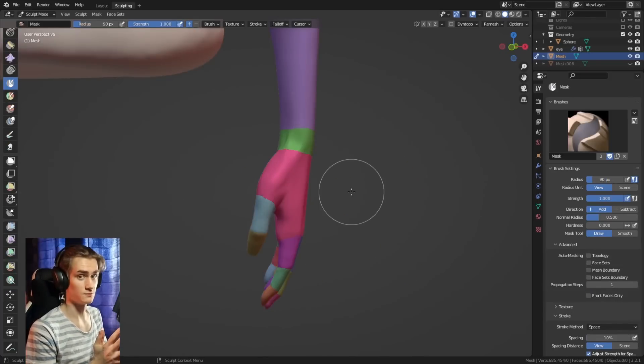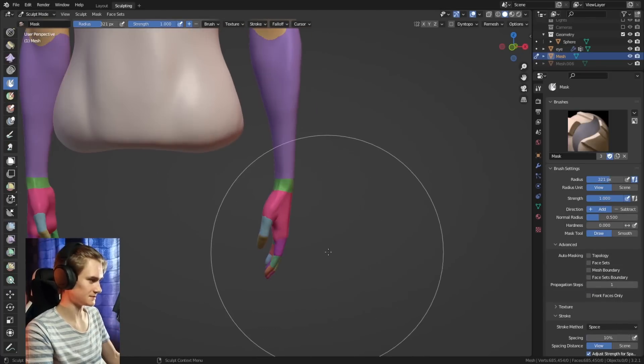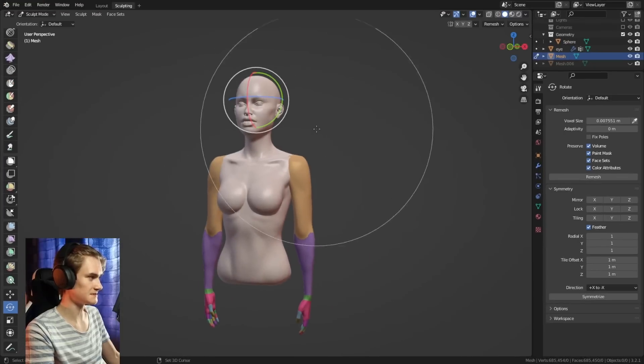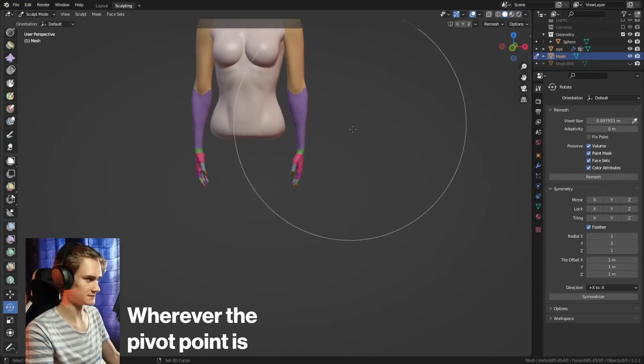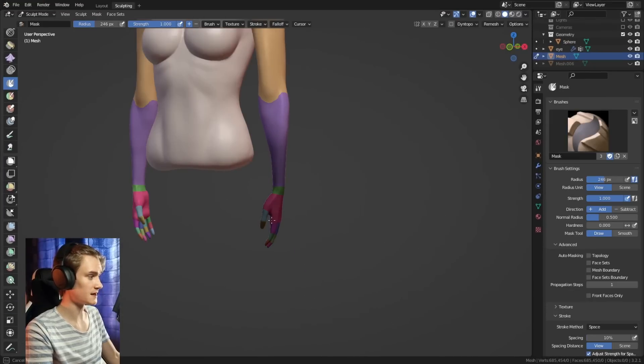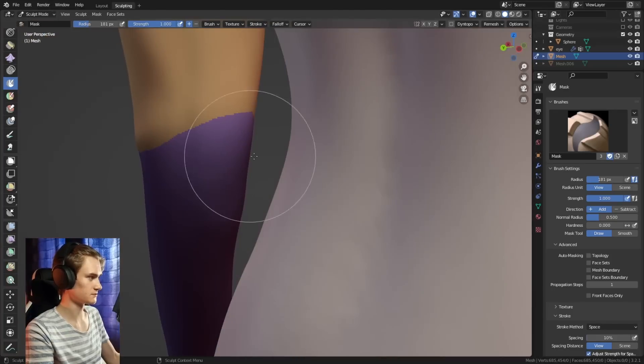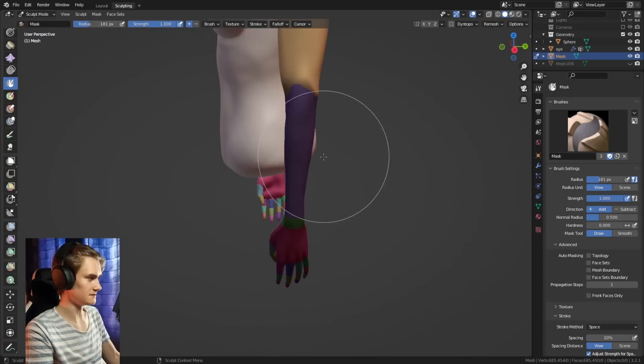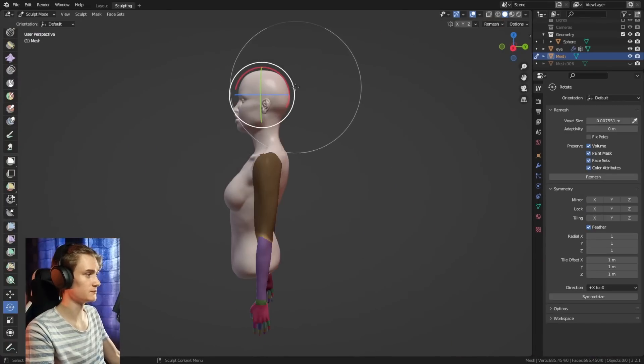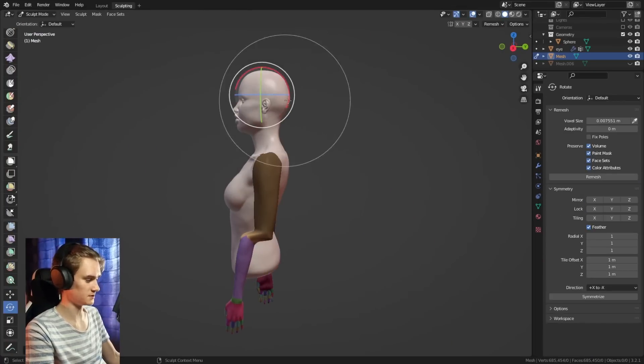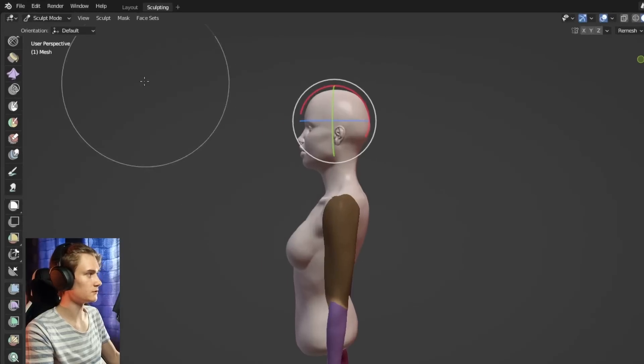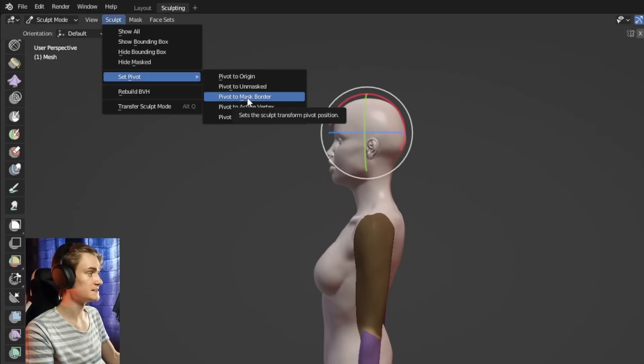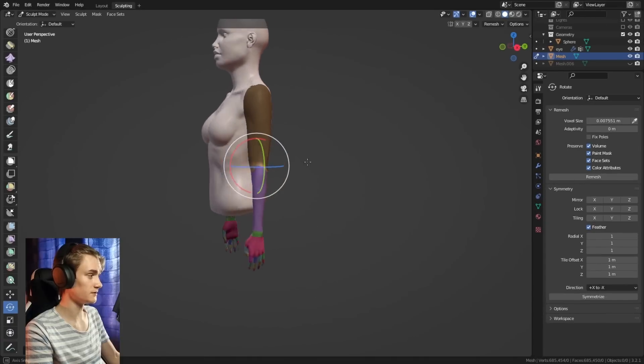The transformation tools, the way this works is if you select them, you can see we get this gizmo wherever the pivot point is. We can first of all use the mask brush to select the arm. We can also make it smoother. And then we can use the rotation tool. You can see if we now just use the rotation tool, it just rotates it from up here. But what we can do is we can go into sculpt, set pivot, and then mask border. And this way, you can place the pivot point where the border of the mask is.